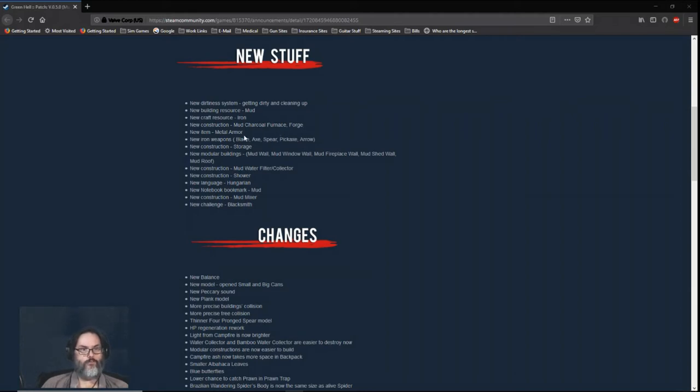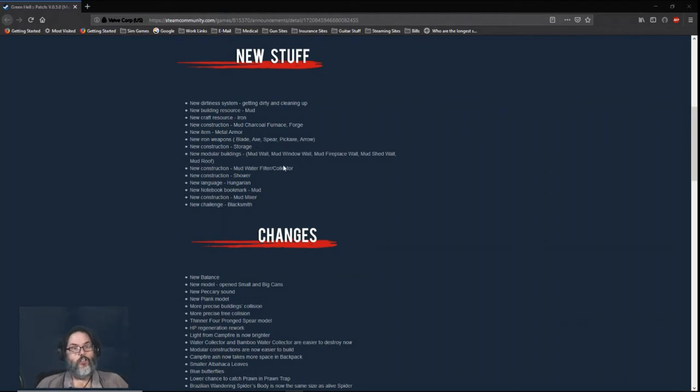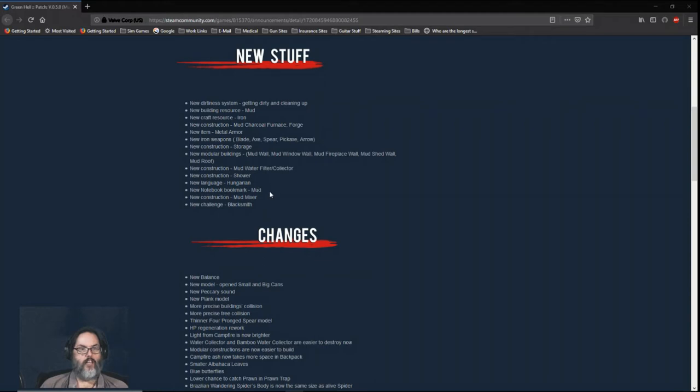We can craft metal armor, blades, axes, spears, pickaxe, and arrows for iron weapons. We can now make storage—I like that. New modular construction: mud walls, mud window walls, mud fireplace wall, mud shed walls, and mud roofs. We can build a mud water filter and collector. We can build a shower. There is a new language for the game, Hungarian. You have a new notebook tab for mud, new construction for a mud mixer, and a new challenge for blacksmith.